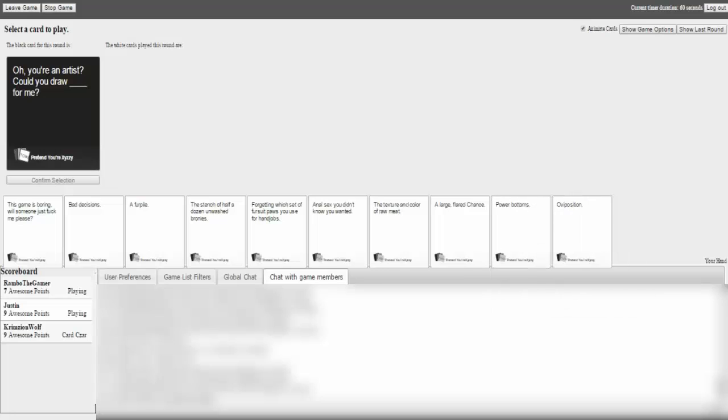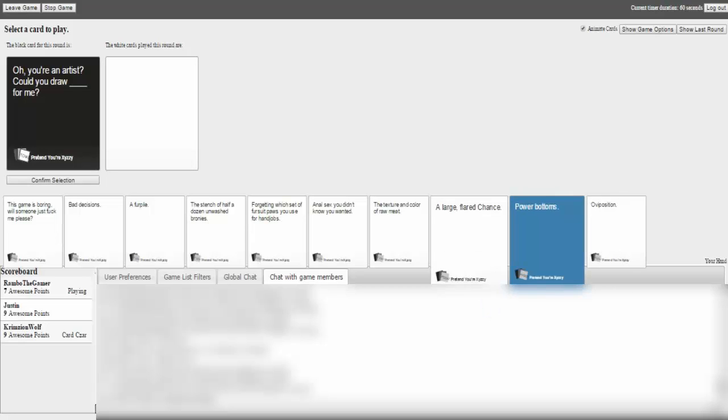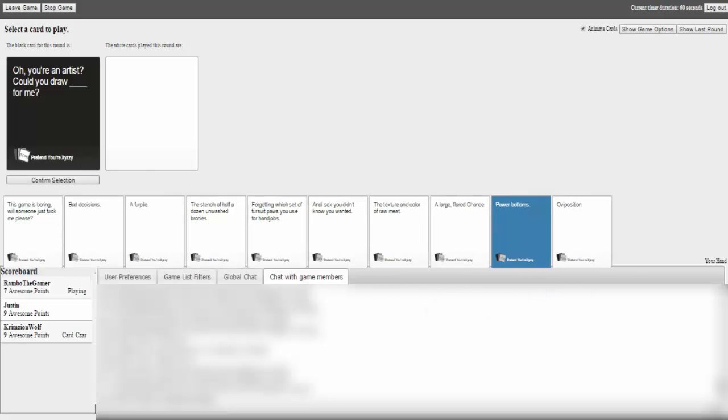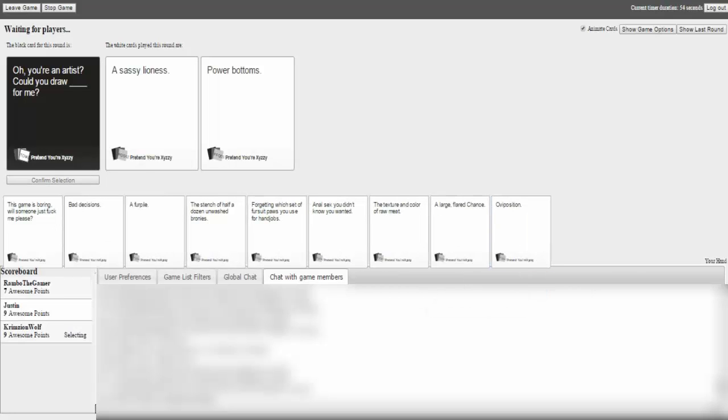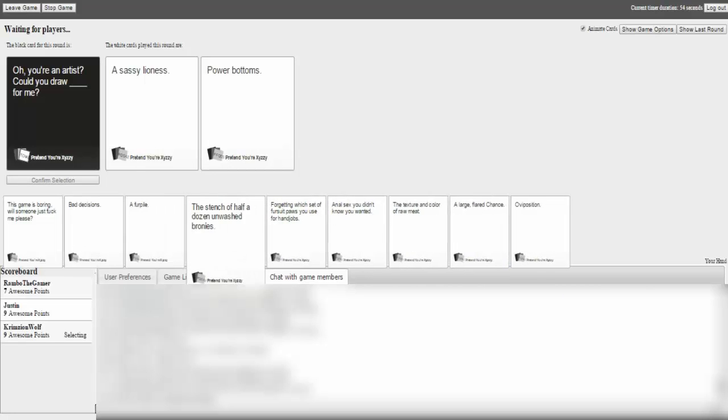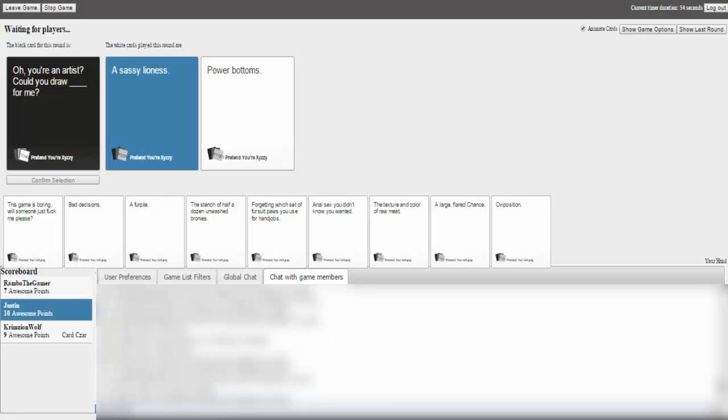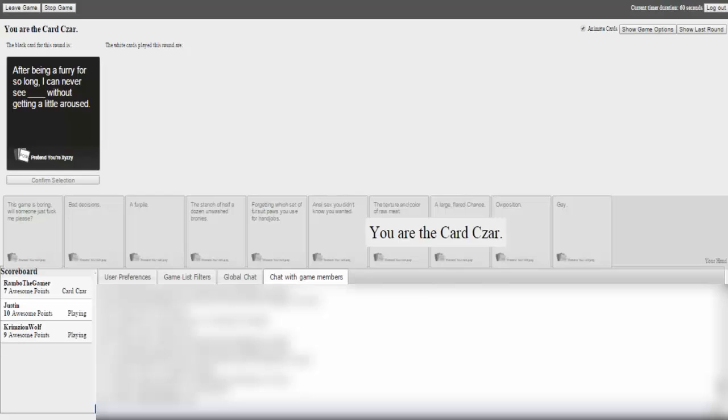This is gonna get very awkward very quickly. Oh my god, I've been- Oh you're an artist, could you draw a blank for me? Fucking horse cock. Sassy lioness power bottom. Oh my god. Justin, man, you're getting good. Yeah, I don't know, we're gonna have to take you out of the game, man.